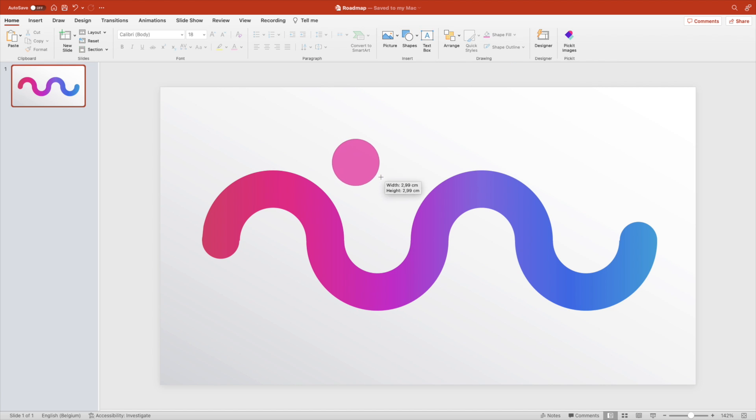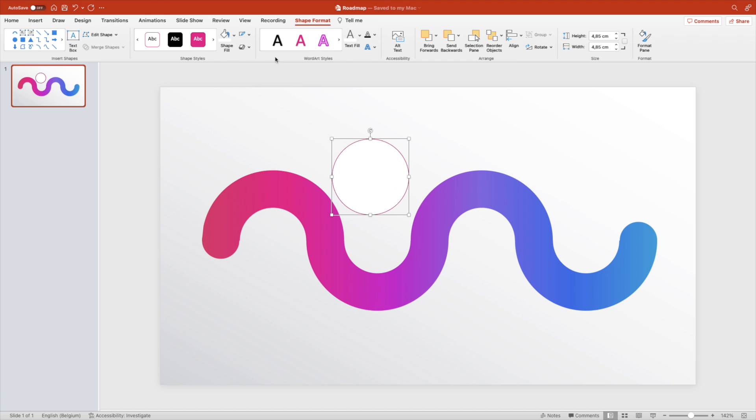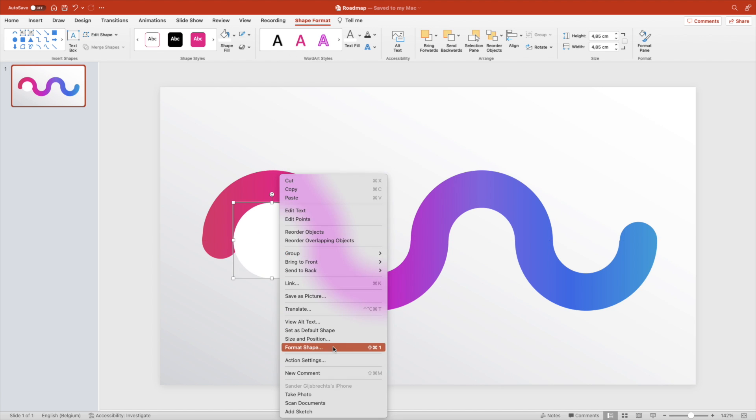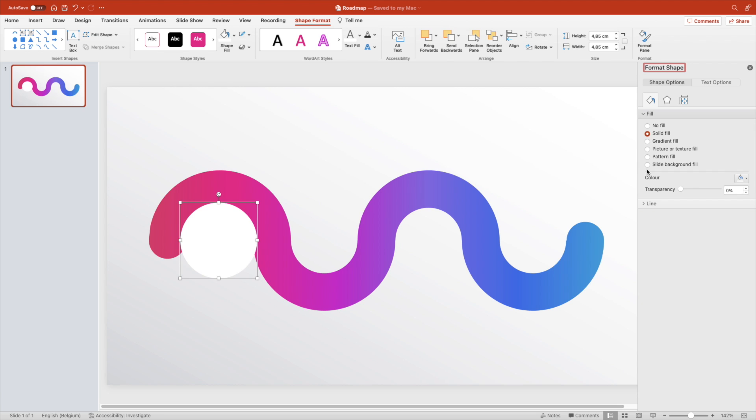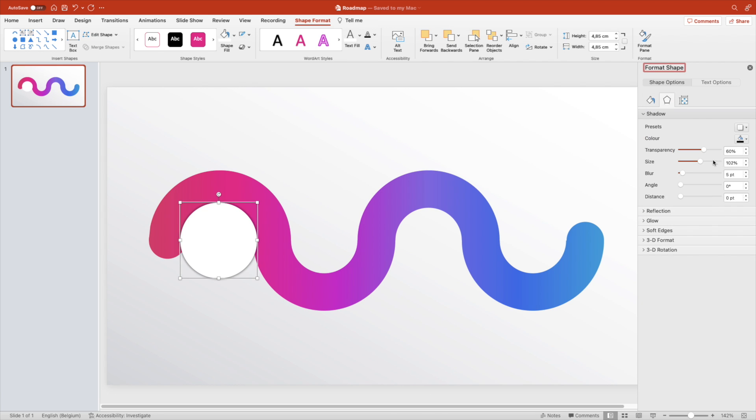Now we're going to add the stops. Add a circle, make it white without an outline, and center it in one of the curves. Format shape and add a drop shadow from the center so it's evenly on all sides. Play around with transparency, increase the blur a little bit, and then copy it three more times.